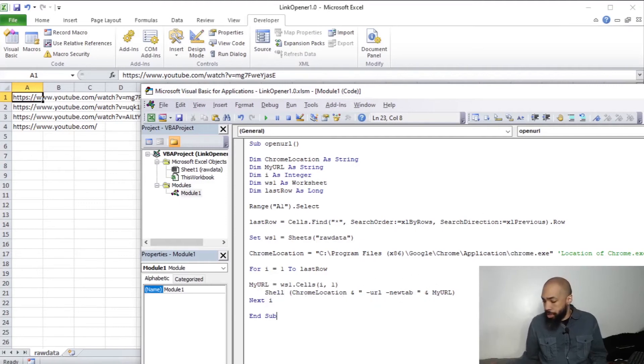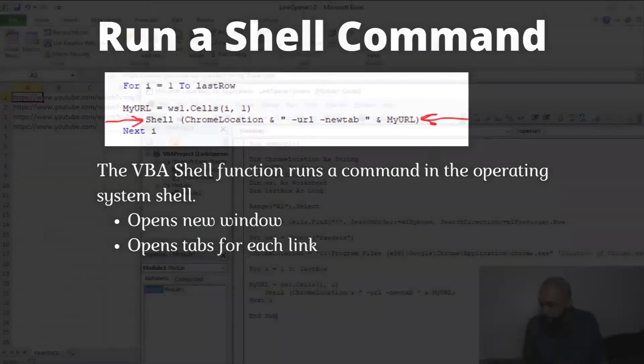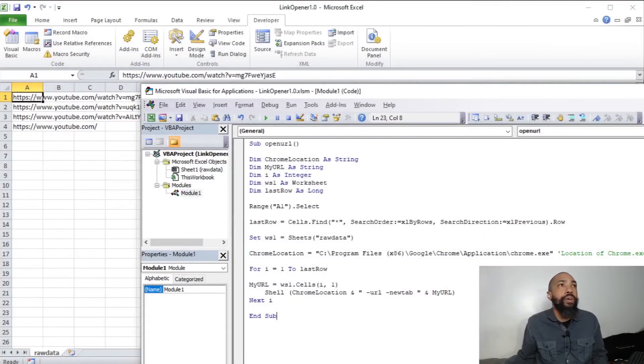Which we'll be talking about here is the shell command. We're going to run a shell command that is basically a VBA shell function runs a command in the operating system shell. So its purpose here is it's going to open a new window and it's going to open tasks for each link. So with that in mind, I think we're almost ready to execute this code.